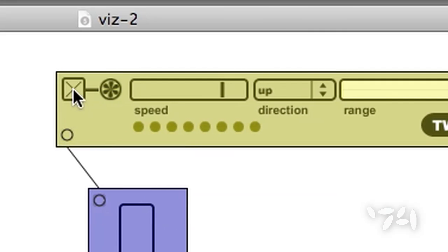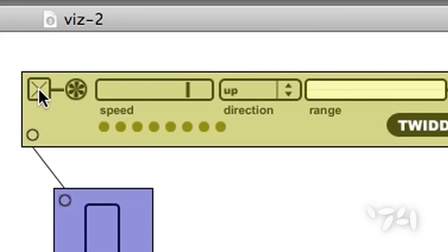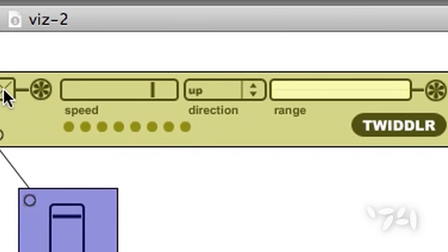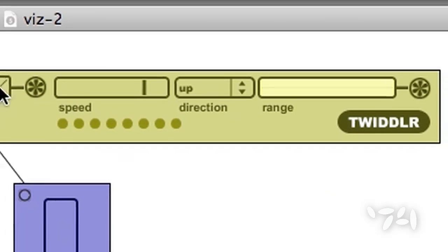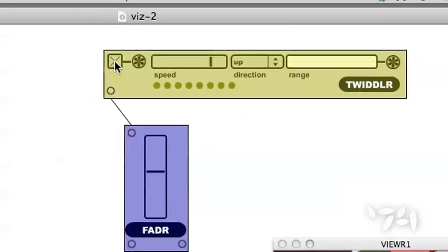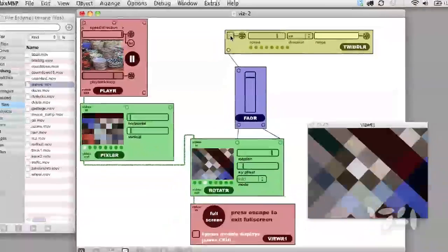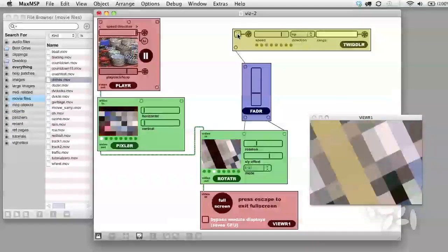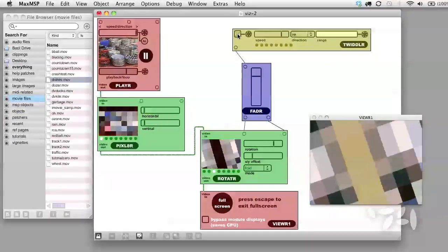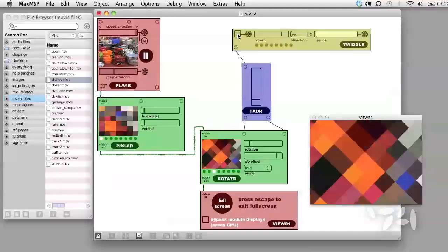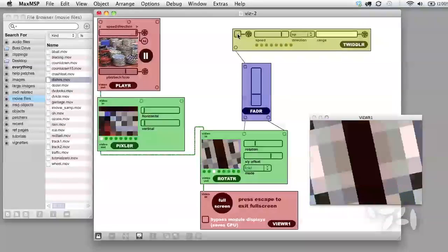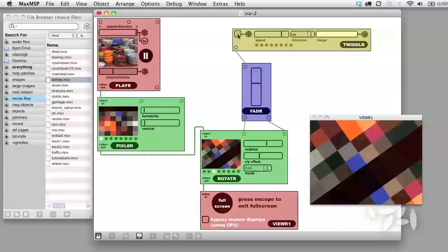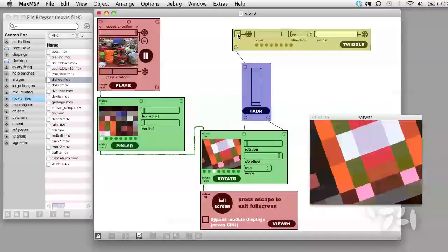There are a few controls on the Twiddler module to change its settings. Have a play with them. Also have a play with hooking up multiple Twiddlers to a bunch of different modules, and the same Twiddler to a bunch of different modules. You'll find you're quickly able to come up with a video system which does a lot of things by itself.